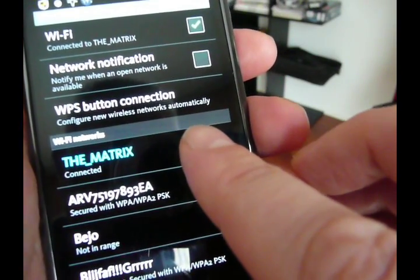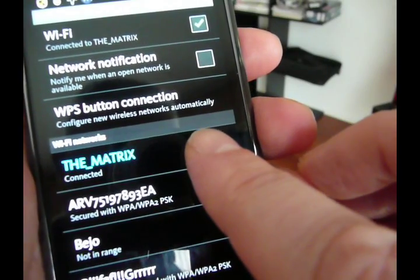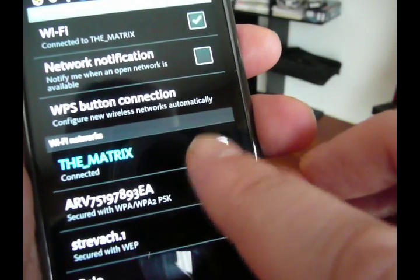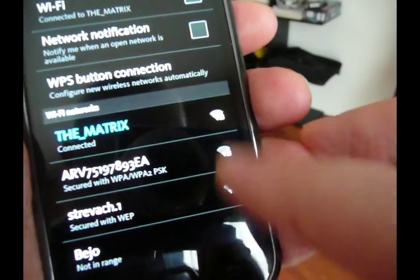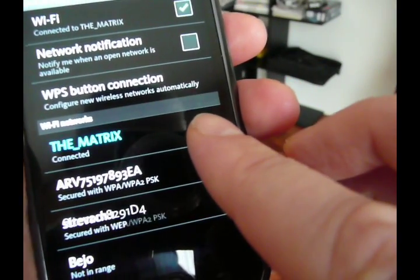So, see, it's constantly, even though I'm connected, it is constantly scanning for networks, which is, of course, a drain on the battery.